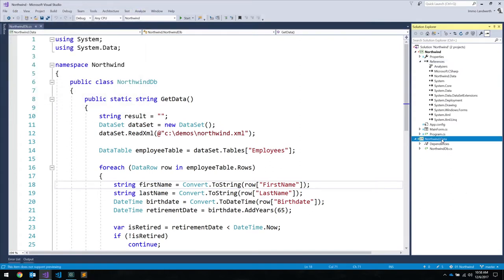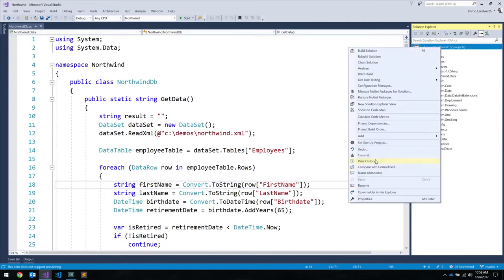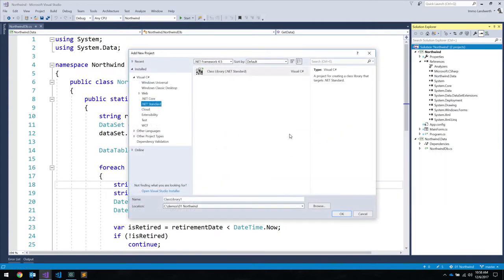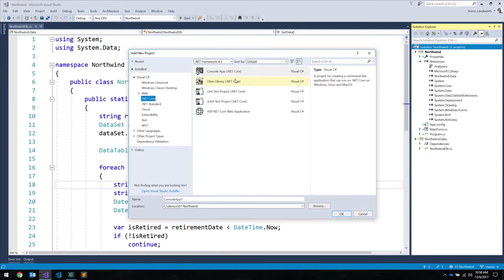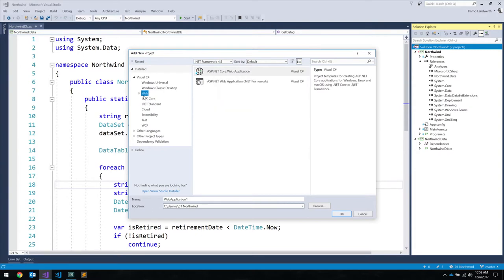So far this could have been a .NET Framework class library and it would have looked exactly the same. But the nice thing now is I can create a web app — in our case, a .NET Core web app.